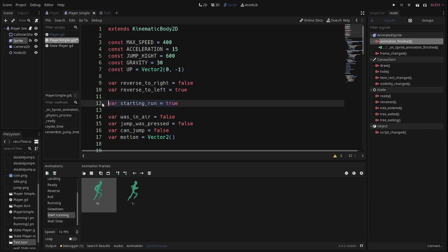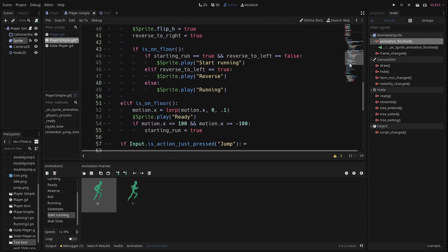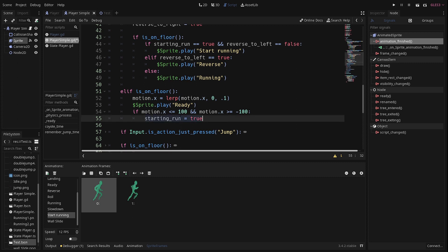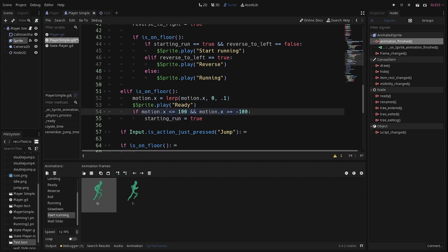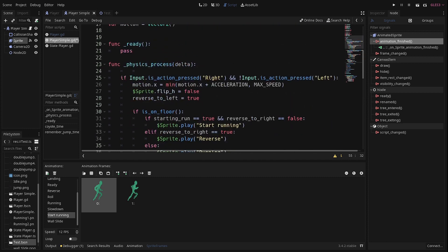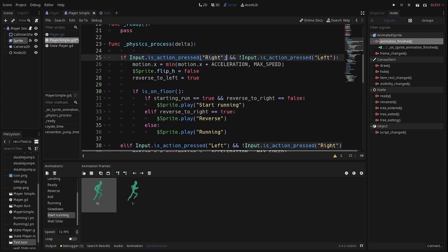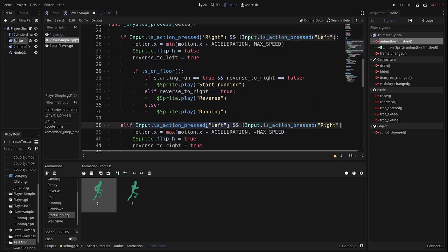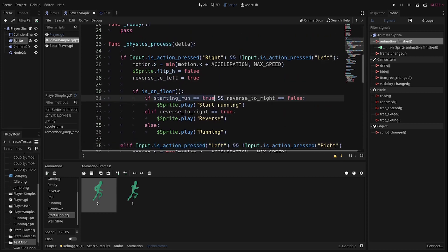For the start-running animation, you just need one variable: 'starting_run', set to true by default. If you are not running, starting_run is true because you haven't started running yet. It's also set back to true anytime you are not moving — I added a little buffer there to make it smoother. The logic is: anytime you start moving, if you push right or left, if the starting_run variable is true, then play the start-running animation. We only want this animation to play once.